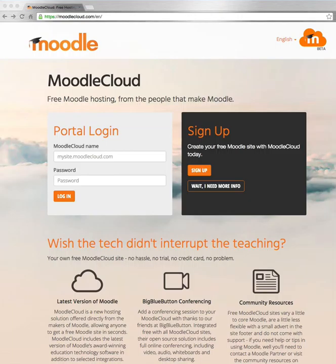Moodle Cloud is designed for certain situations — in particular small organisations with no budget, or teachers with few classes, or anyone who may be interested in experimenting with Moodle. Here's how you get started.